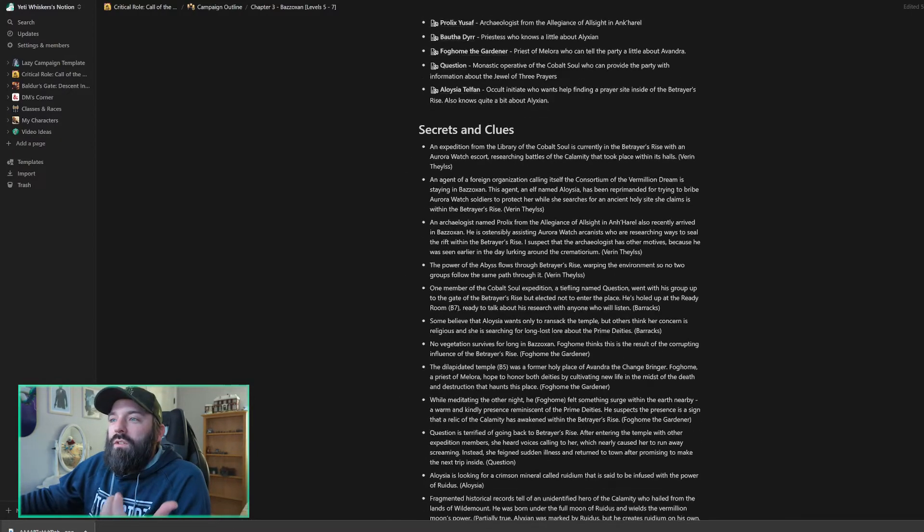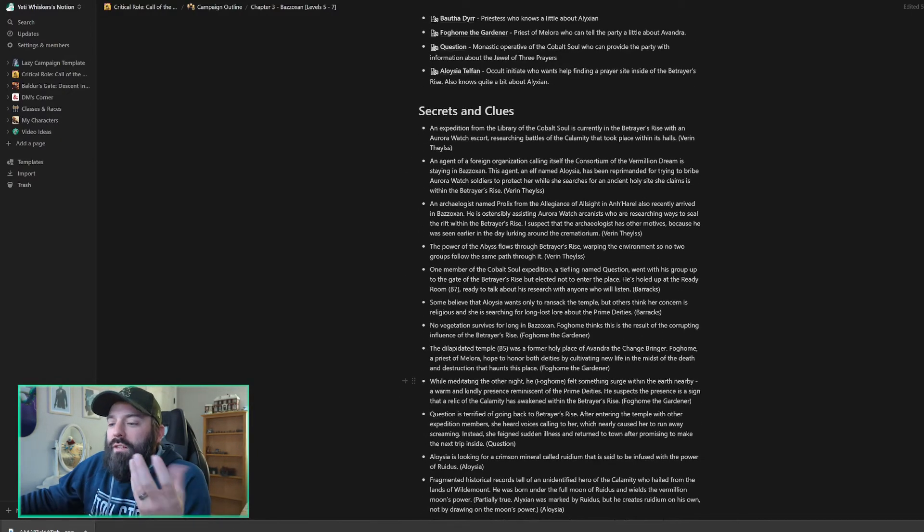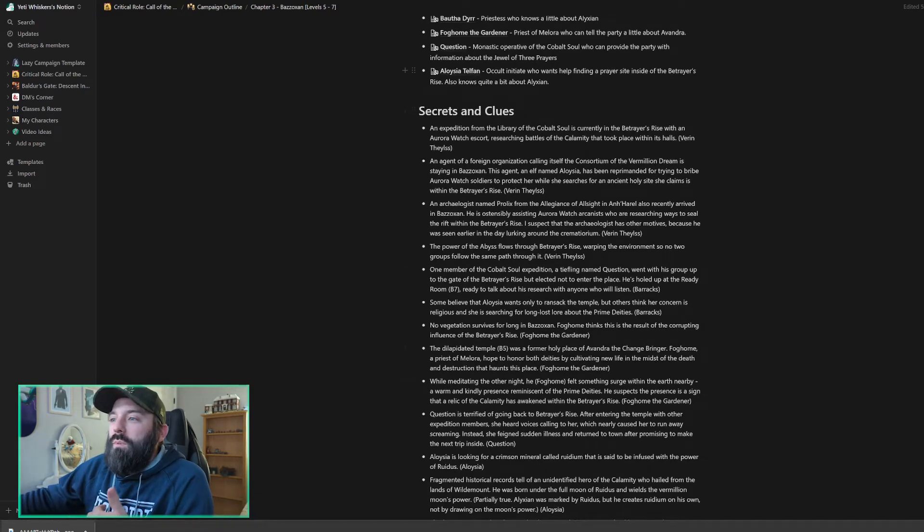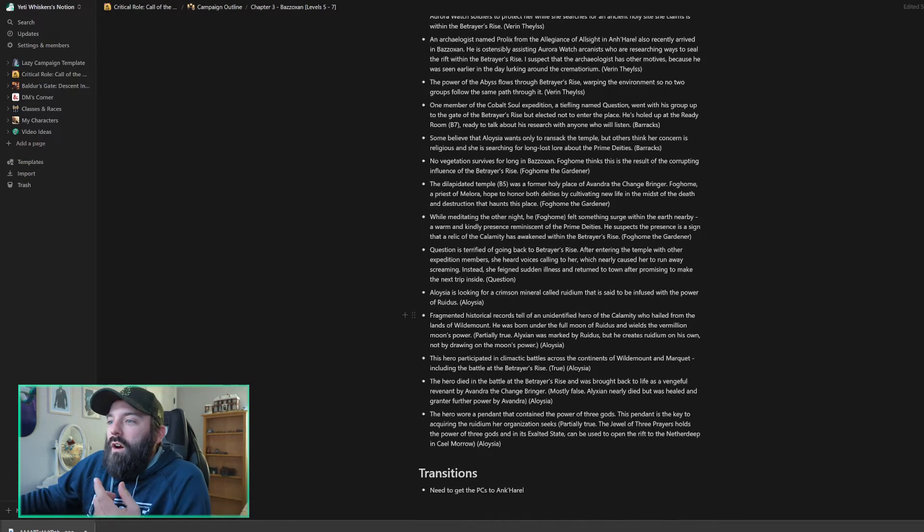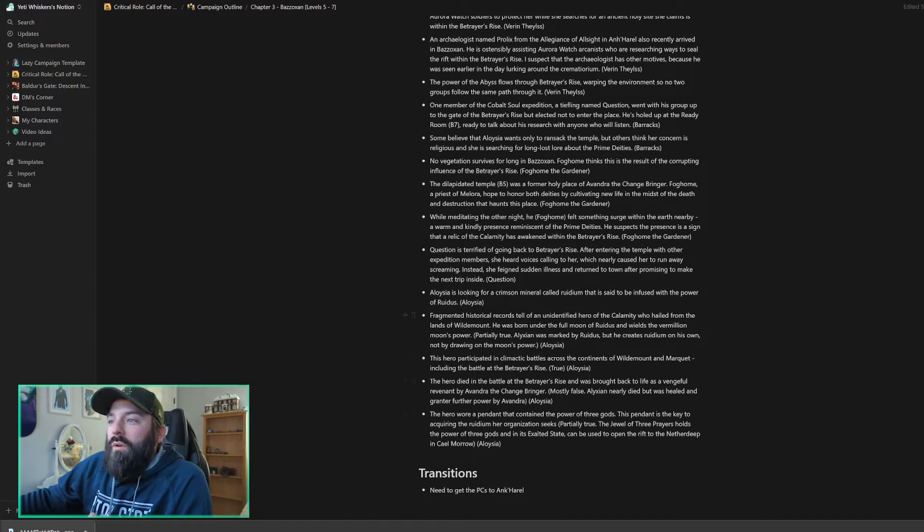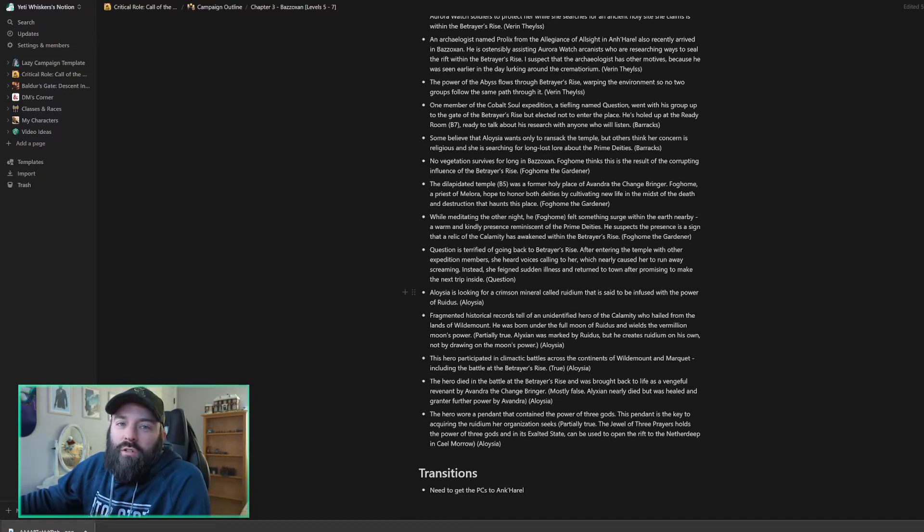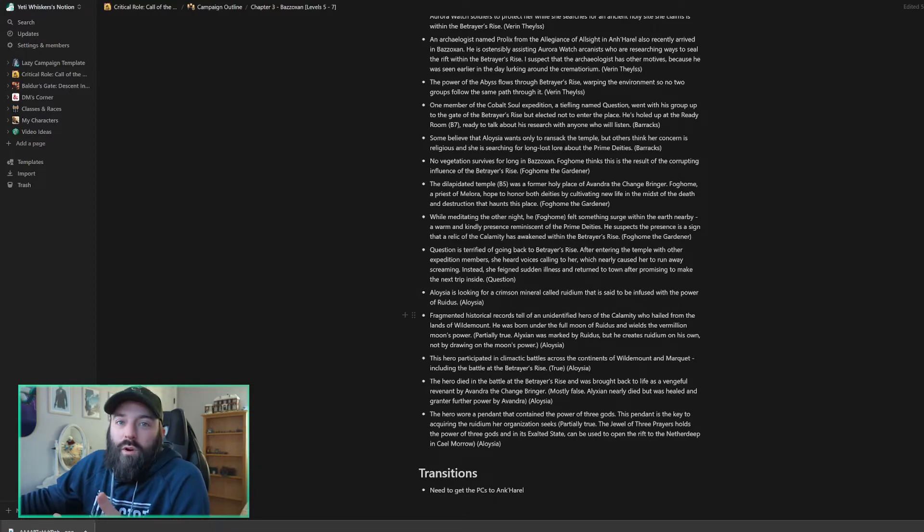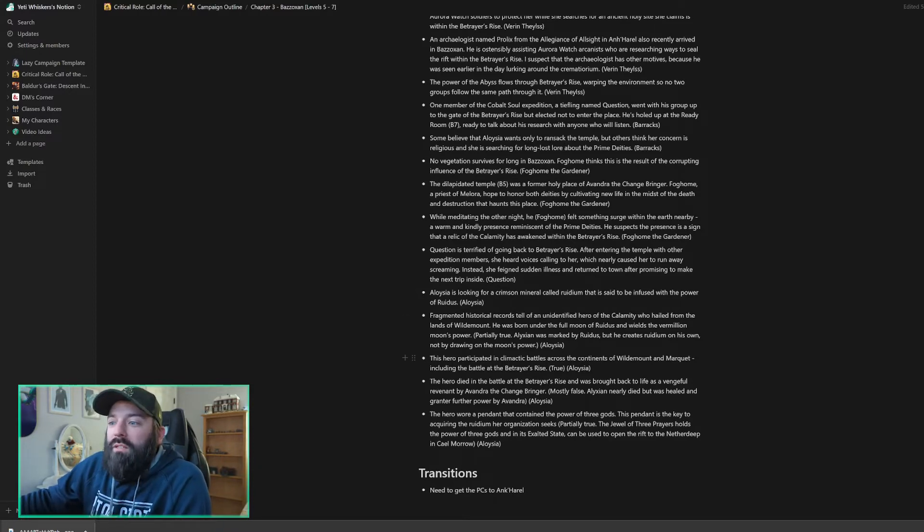Secrets and Clues. So these are just things that as I was reading, I was like, hey, that's a good thing probably we should tell the party about. I'm not going to read through all of these, but they're here. There are some about Alexian and in parentheses here, I've got who the information is likely to come from. That doesn't mean it has to. It's just someone that the book recommends and we can change that to a different NPC if we want.